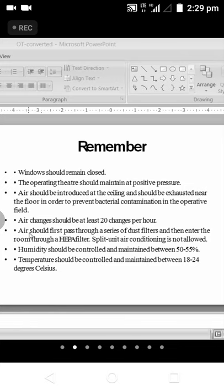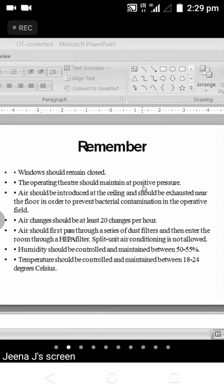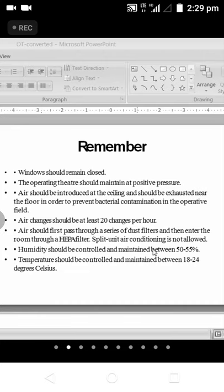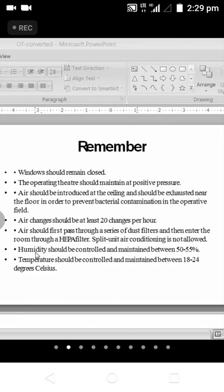Air changes should be at least 20 changes per hour. Usually with HEPA filtration, in one hour the air will be filtered out 20 times, keeping the OT environment completely sterile. Air should first pass through a series of dust filters and then enter the room through a HEPA filter. Split unit air conditioning is not allowed in operation theaters. Humidity should be controlled and maintained between 50 to 55 percent.